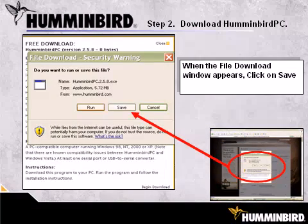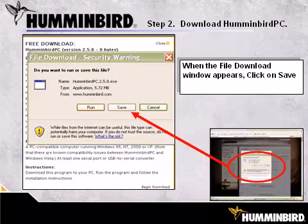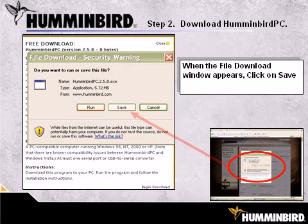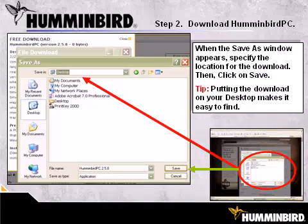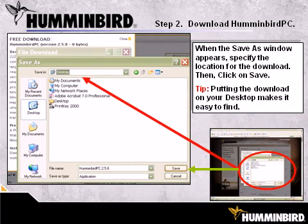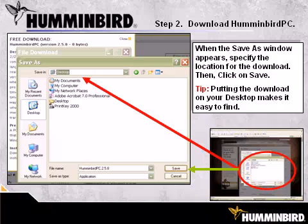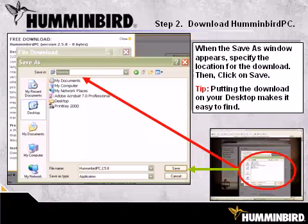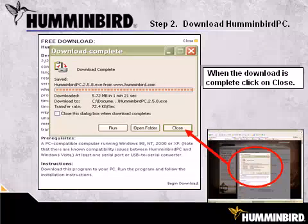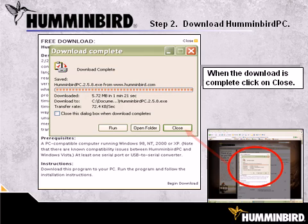When the file download security warning window displays, click on Save. When the Save As window appears, specify the location for the download, then click on Save. Putting the download on your desktop makes it easy to find for the installation process. A progress bar is displayed to show the status of the download. When the download is complete, click on Close.